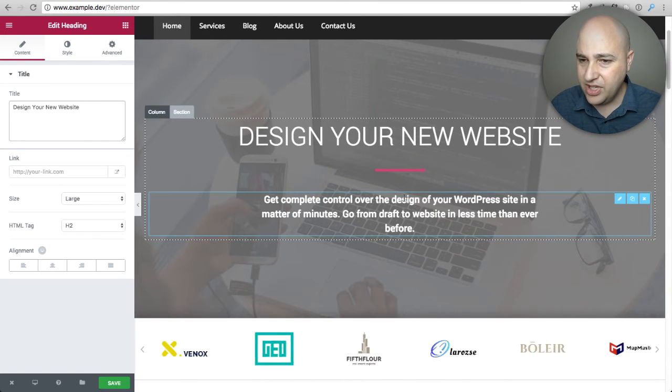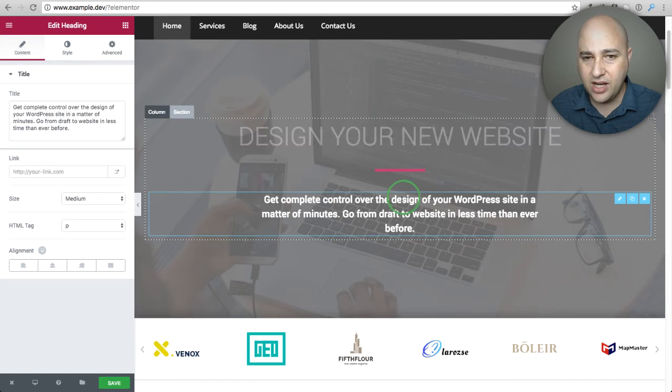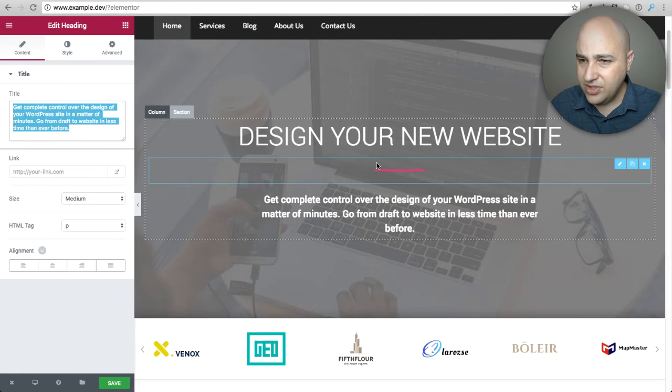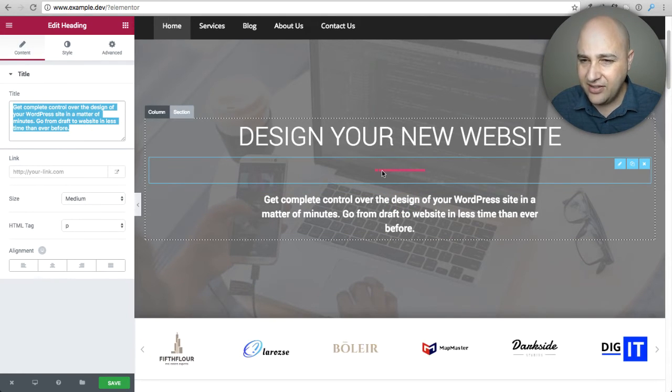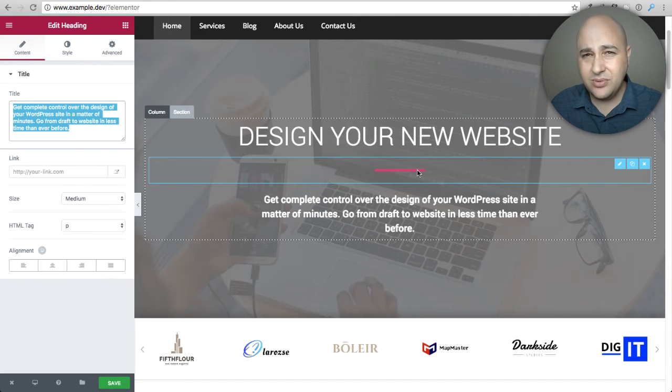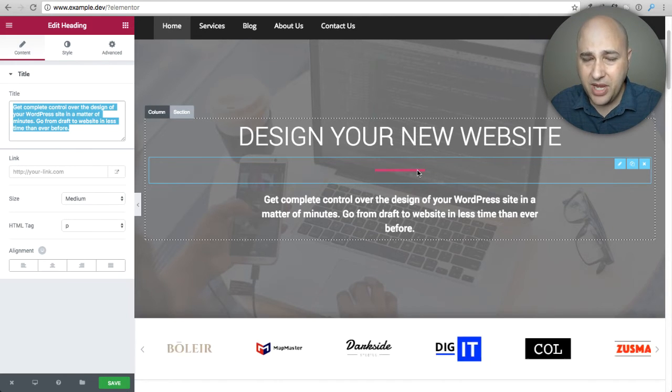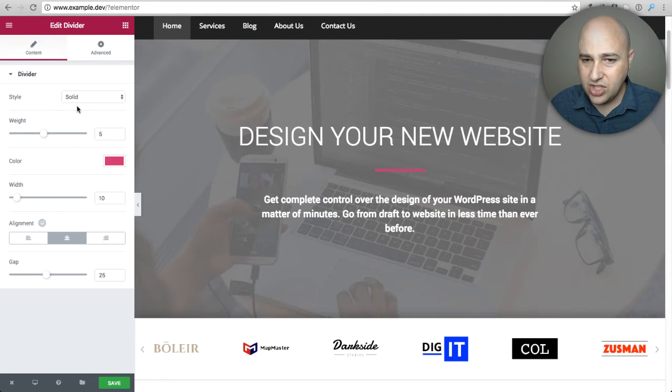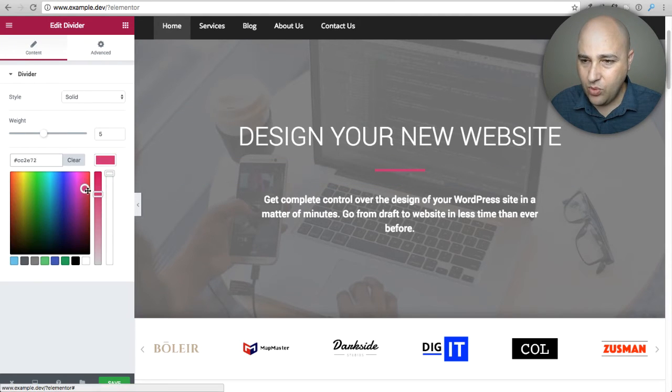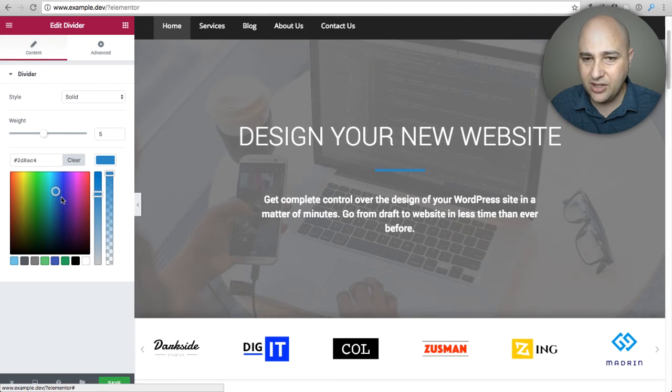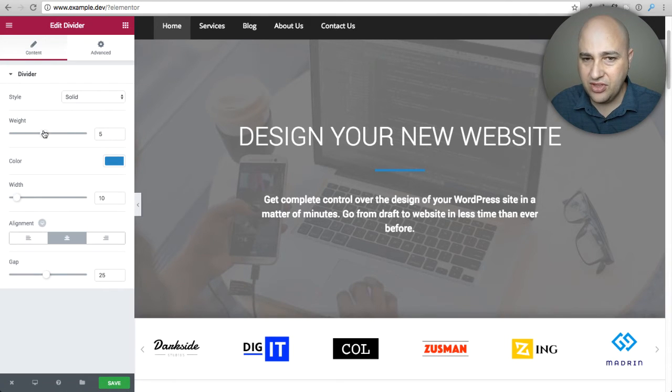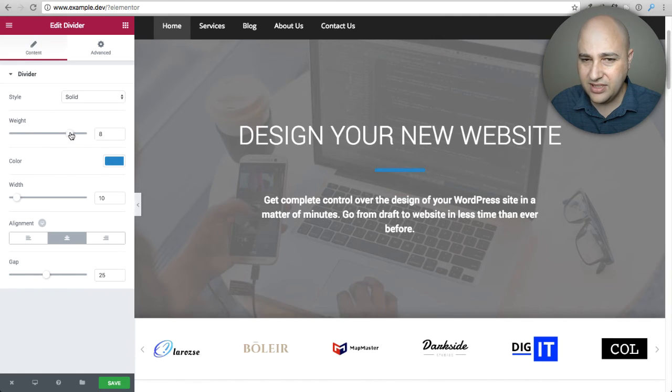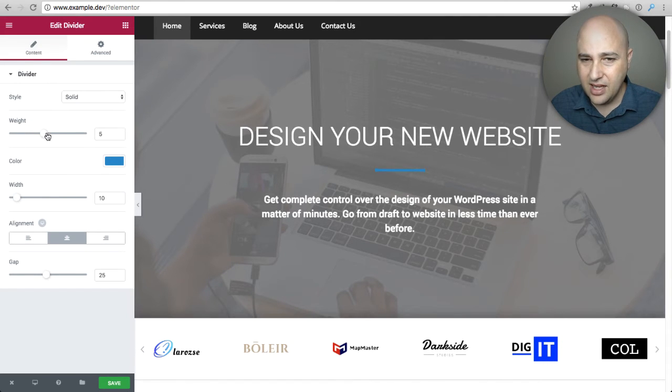The same thing goes for here. I can click on it and then I can change the text. You see right here I've got this kind of a visual separator. How would you even do something like this without a page builder? When I click on it I can change the color to whatever I want with this color picker right here. I can even change the thickness of it and the size. It's beautiful how easy this is.